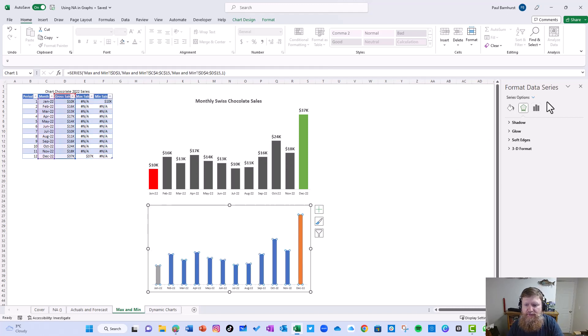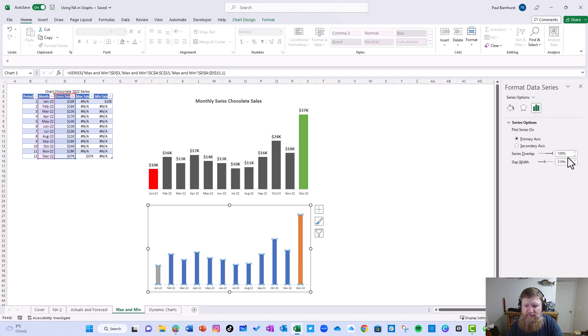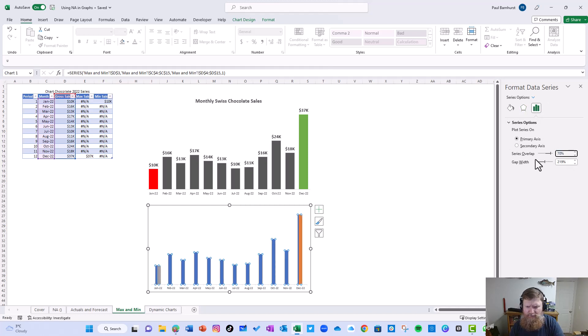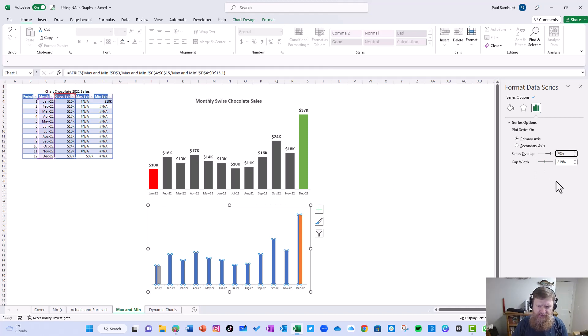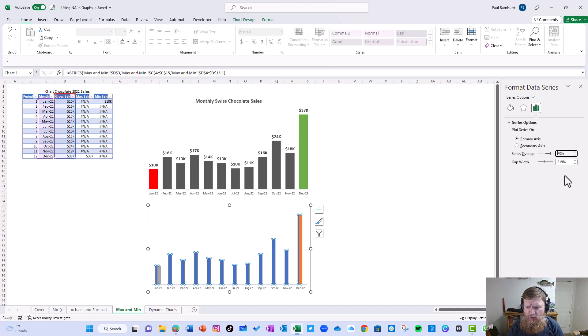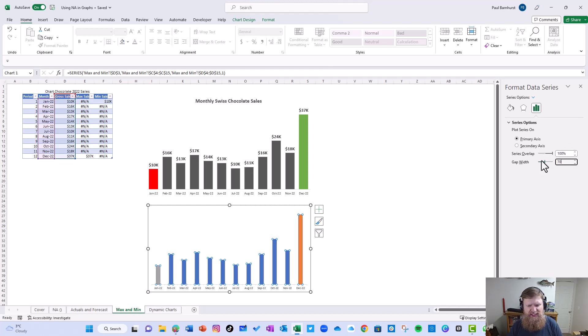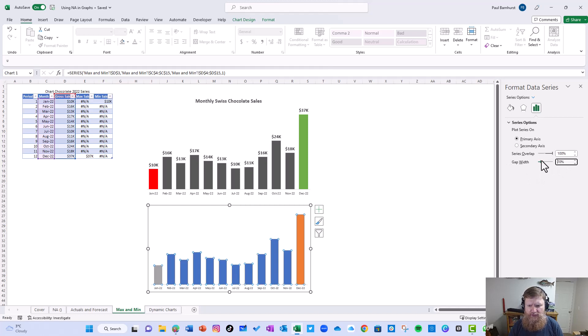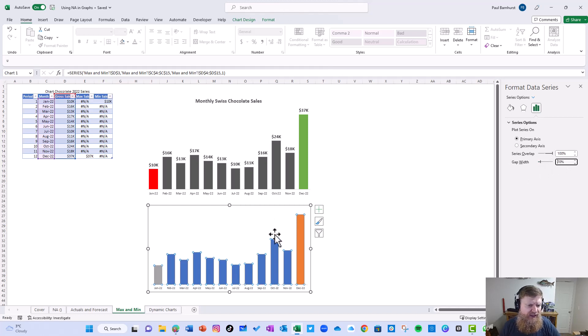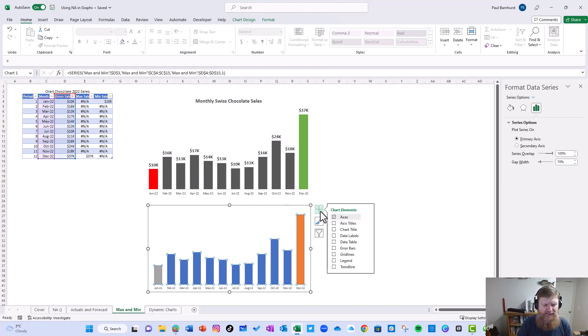So we've done that. Let's do a few other things. Now let's look at our gap width. I usually like a gap width of about, that's not quite what I wanted. I accidentally hit series overlap instead of gap width. So we'll go back to 100 there. I like a gap width of about 70%. So I'm going to go ahead and hit 70. Now you can see it looks like that.